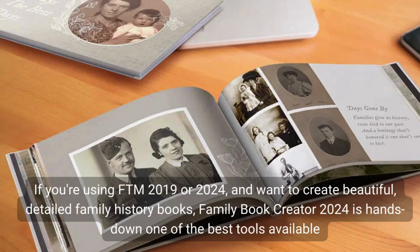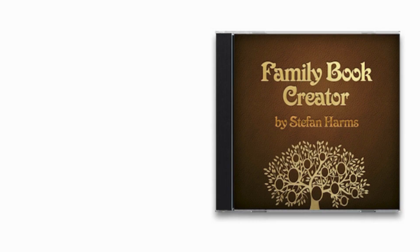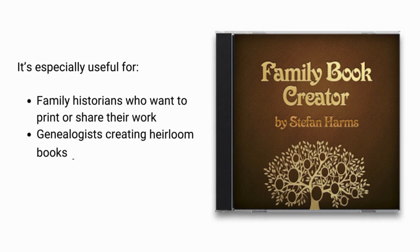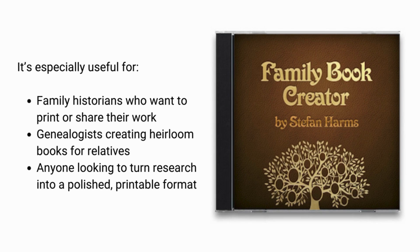If you're using FTM 2019 or 2024 and want to create beautiful, detailed family history books, Family Book Creator 2024 is hands down one of the best tools available. It's especially useful for family historians who want to print or share their work, genealogists creating heirloom books for relatives, anyone looking to turn research into a polished printable format.